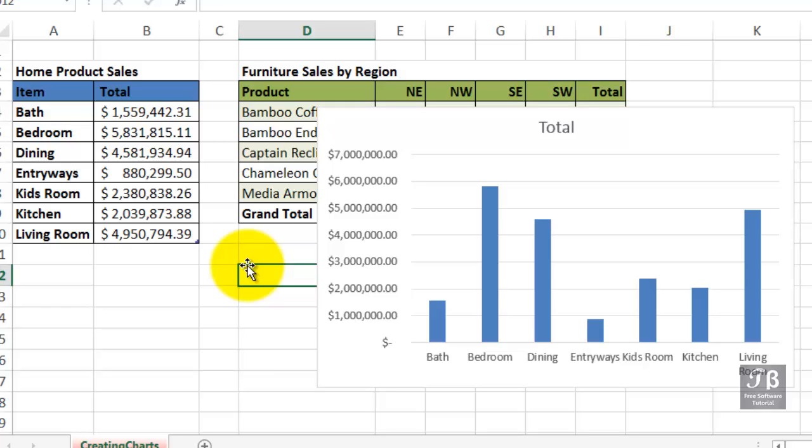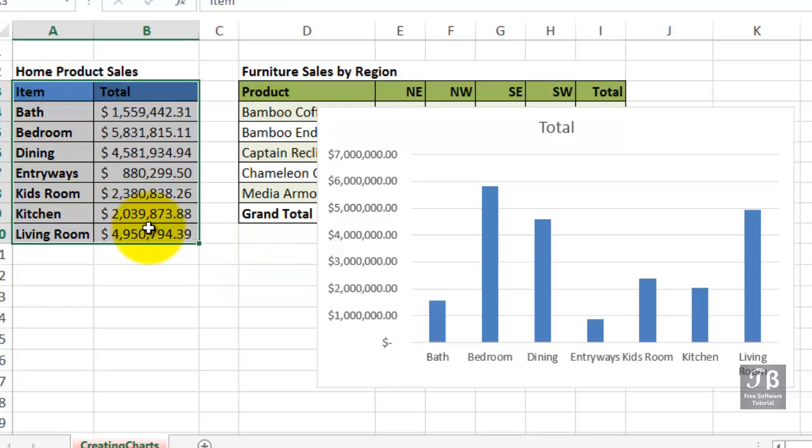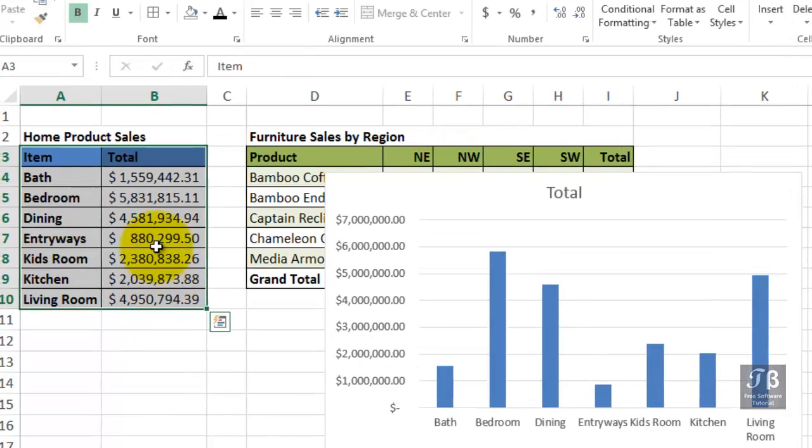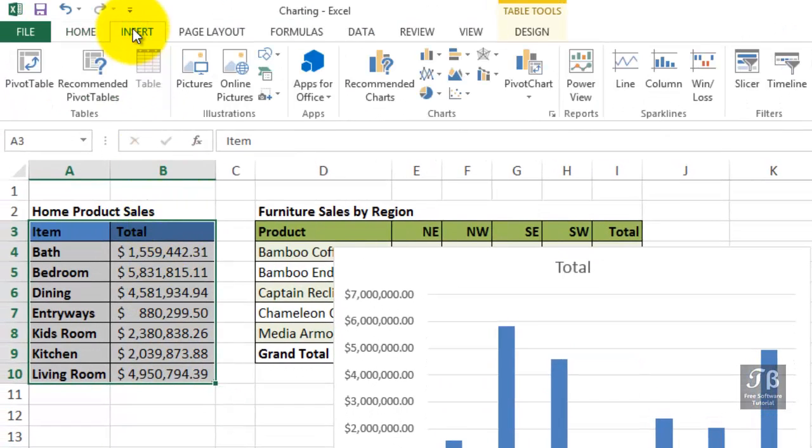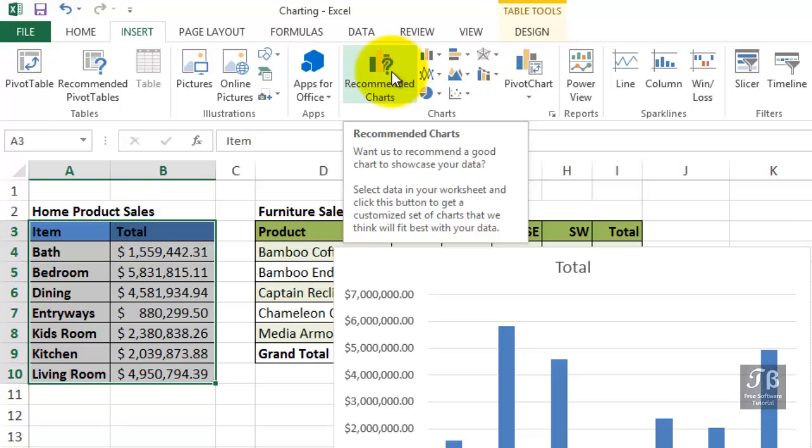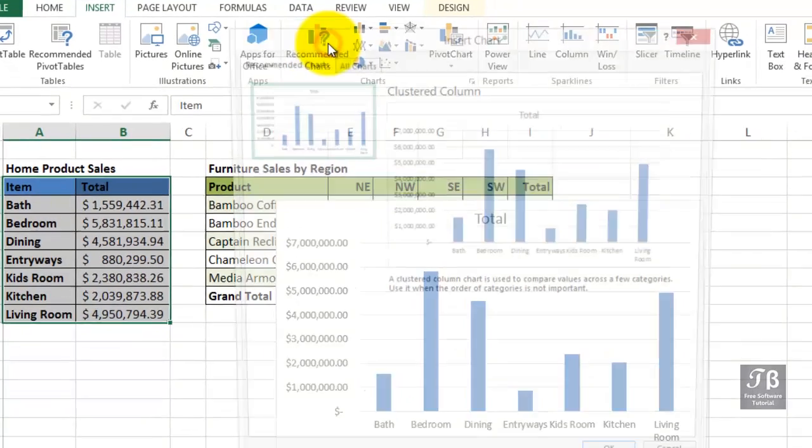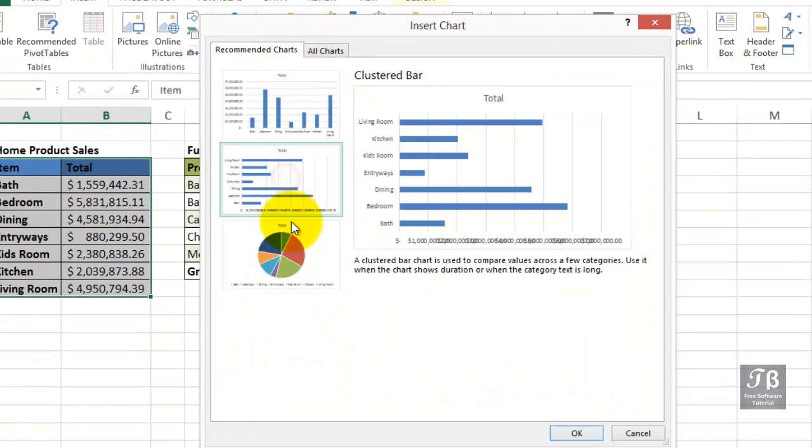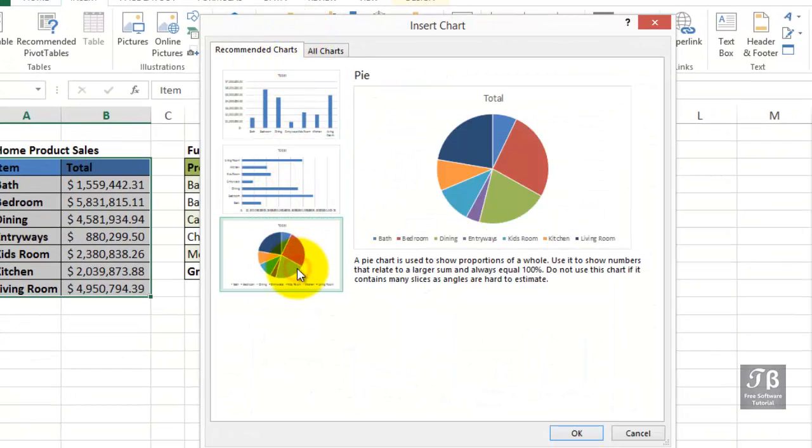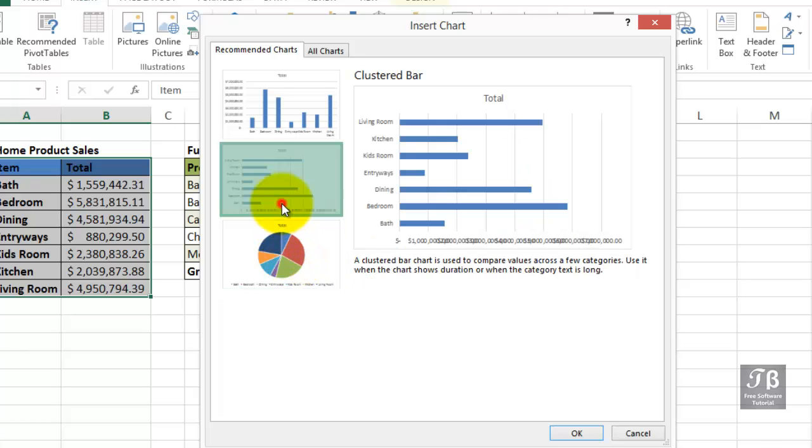Another approach: highlight the data in question, go to the Insert tab in the ribbon, and then click the Recommended Charts button. We'll see some choices, pretty much the same ones we saw from that previous button, so we can make our choices this way.